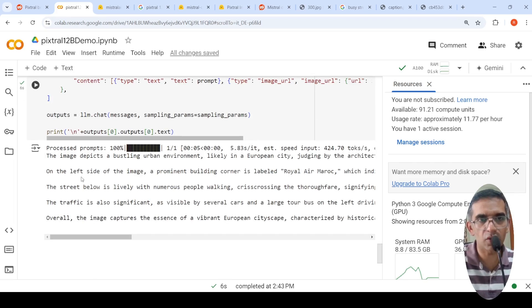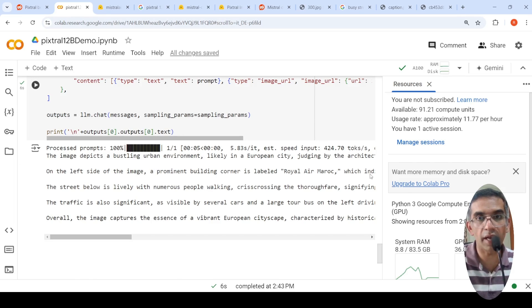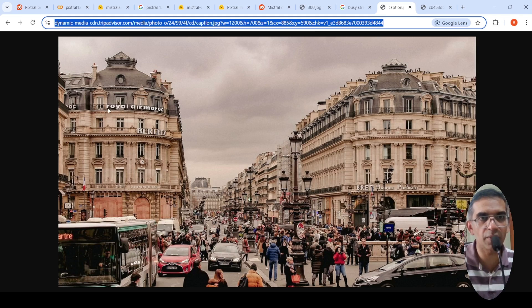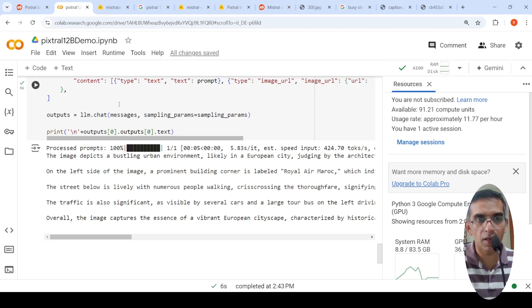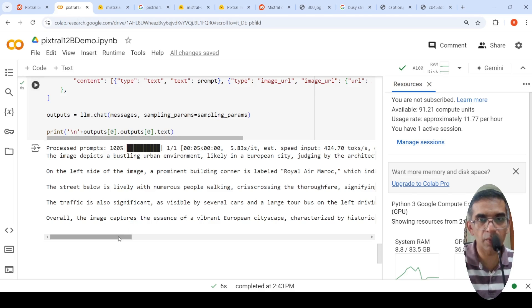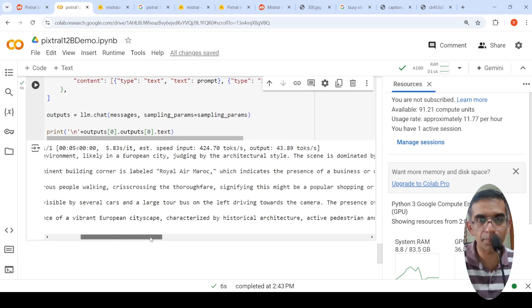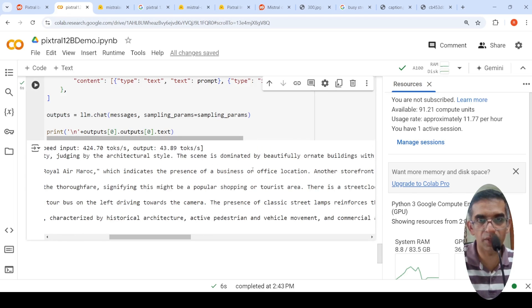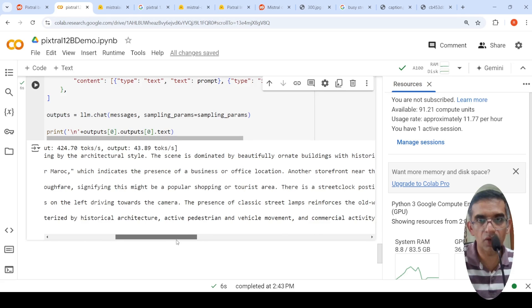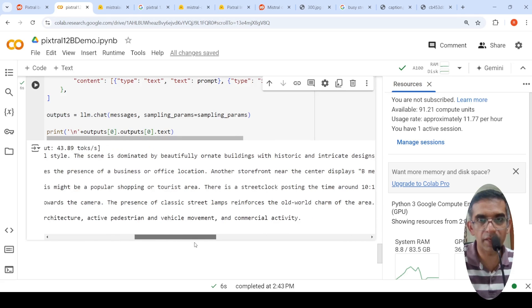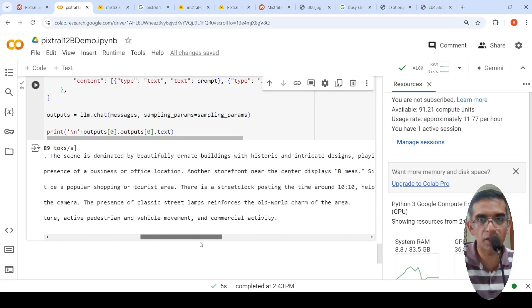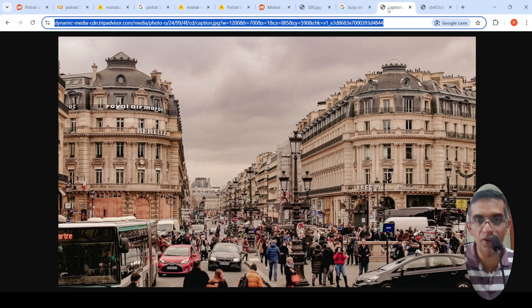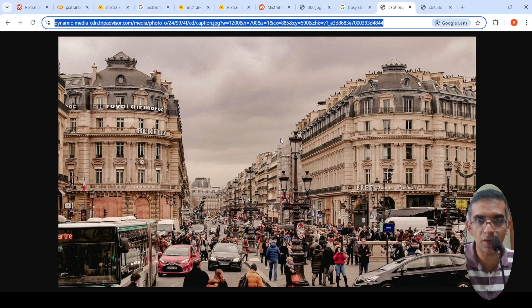It says on the left side of the image, a prominent building corner is called Royal Air Maroc. So this one, Royal, even though R is kind of overlapping still, it is saying Royal Air Maroc over here. On the street below is Lively with numerous people walking. Which indicates the presence of business or the previous one. There is a street clock posting the time around 10.10. Even I did not notice it. Let me look at where it is this particular clock,